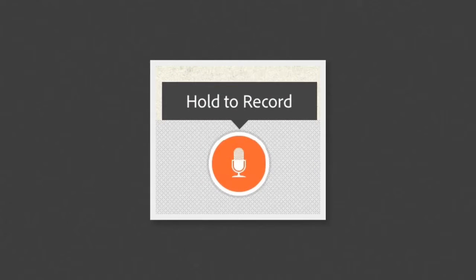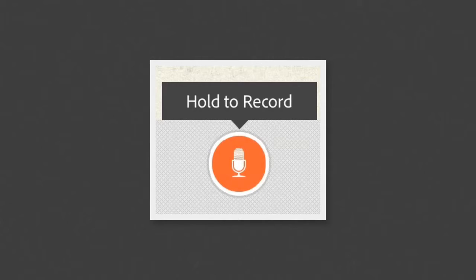When you're ready to tell your story, press and hold the microphone at the bottom. When you're done, release your finger from the microphone.